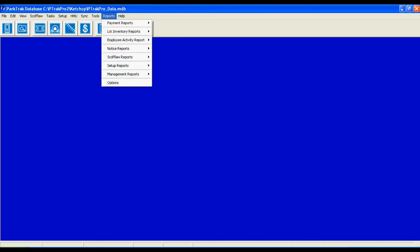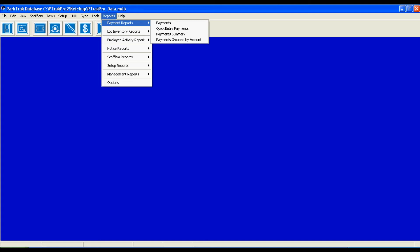I'm going to go ahead and close these windows. I'm going to go into now what I feel is the most important feature of ParkTrack Pro, and that is the reporting system. We have many, many reports programmed for you, but we have over 150 reports available. Anything that you need customized, ParkTrack will do for you. These are the payment reports, quick entries, payment summaries. We can group them by amounts, or we can view all payments.